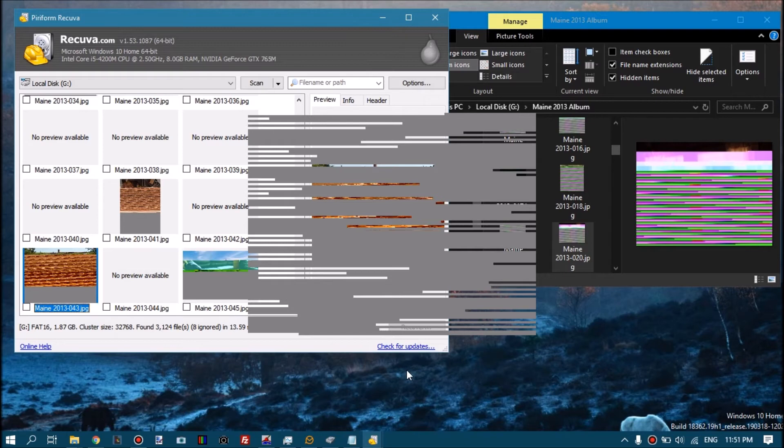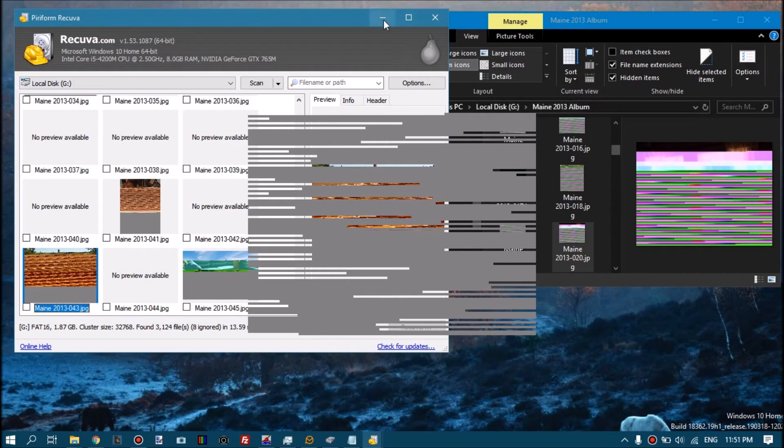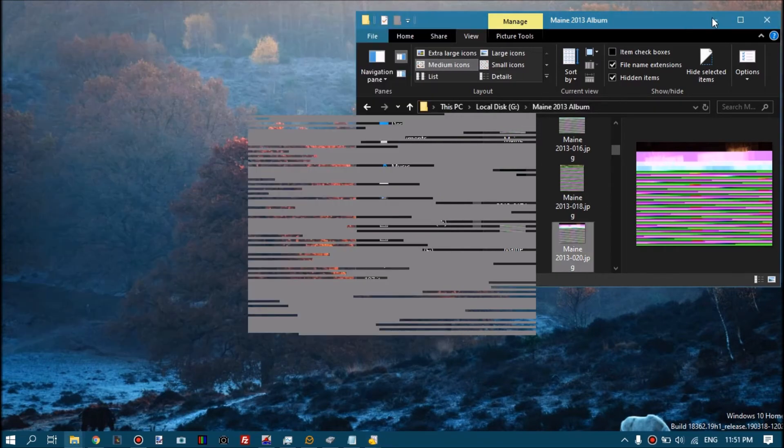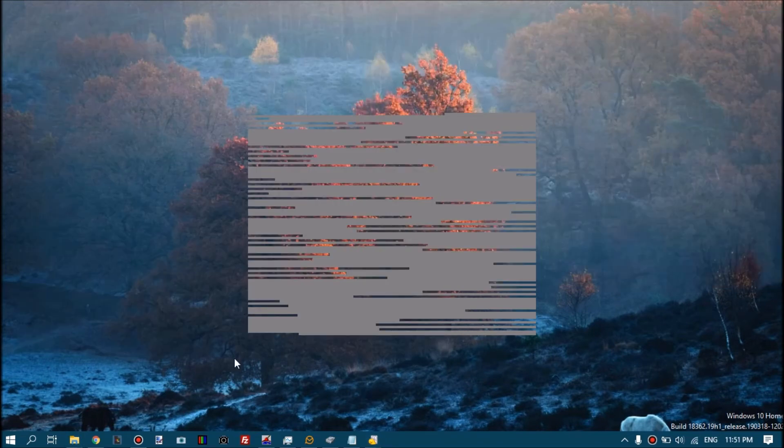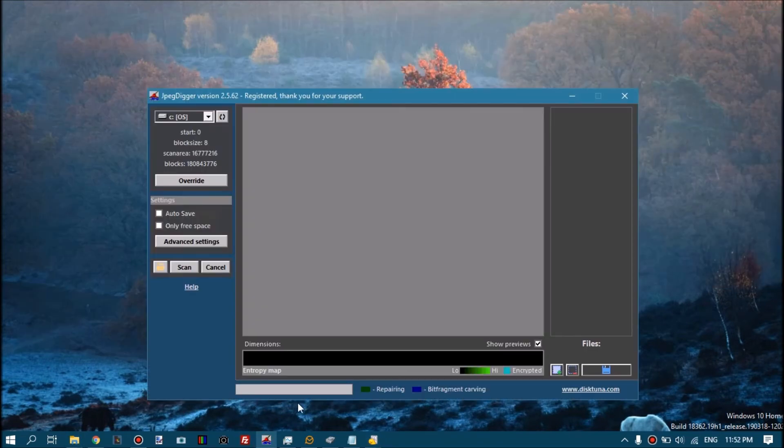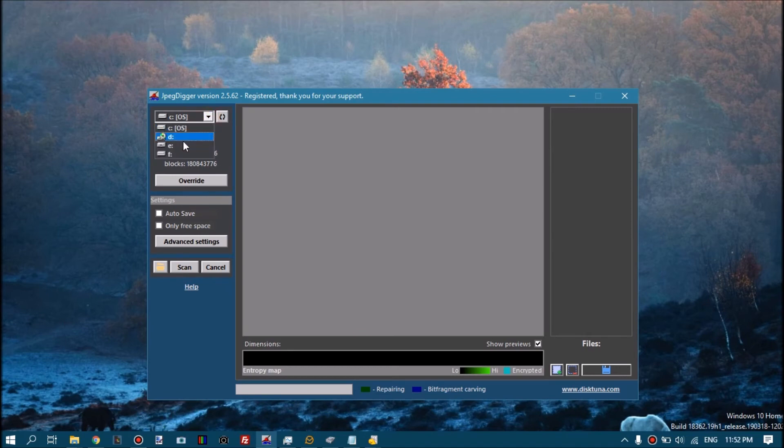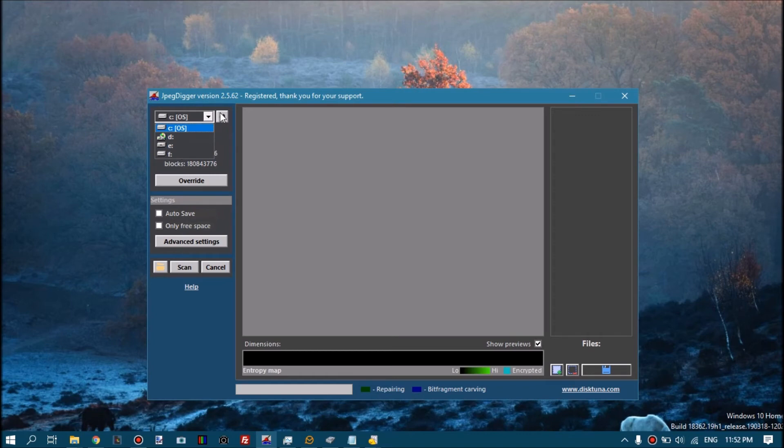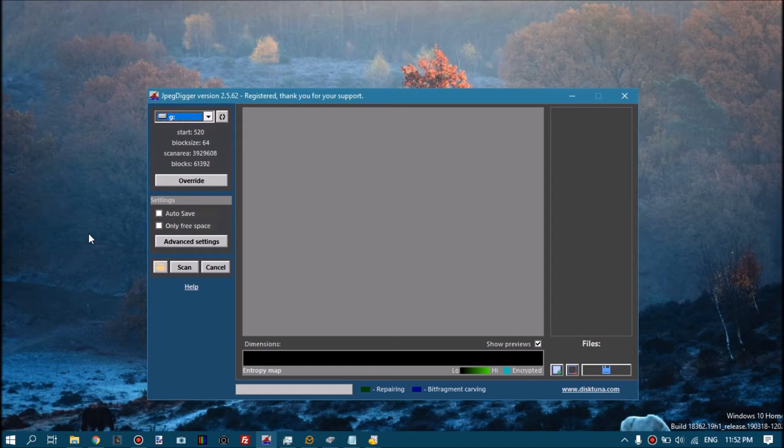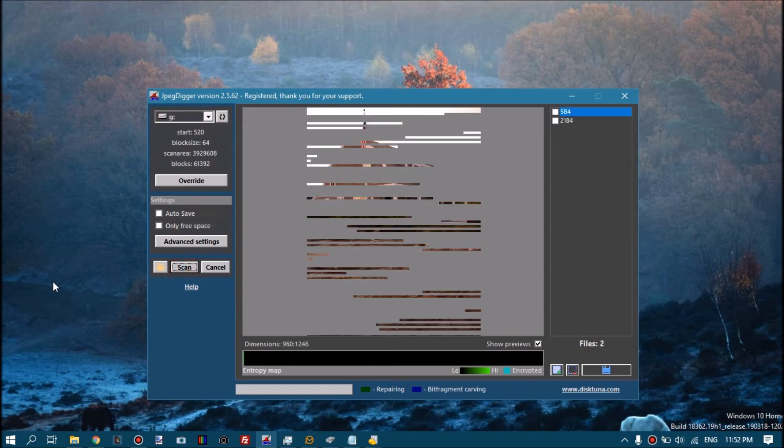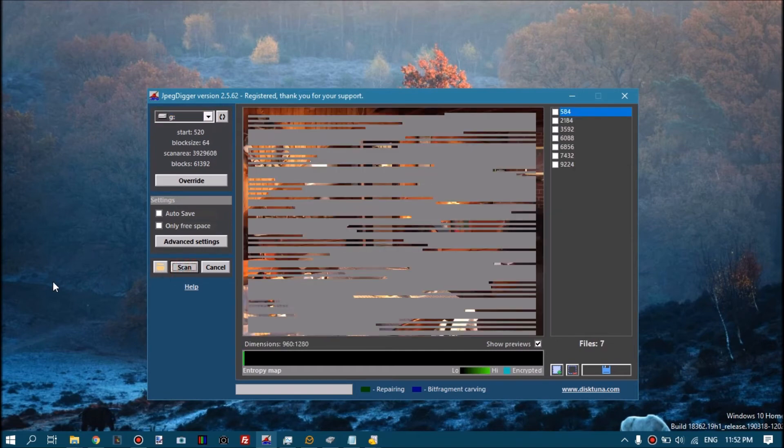So look at the disk, look at this G drive. What I'm gonna do now is I'm gonna pull up JPEG Digger. I'm gonna select drive, need to refresh that I guess, yeah G, and I'm gonna scan the drive with default settings.